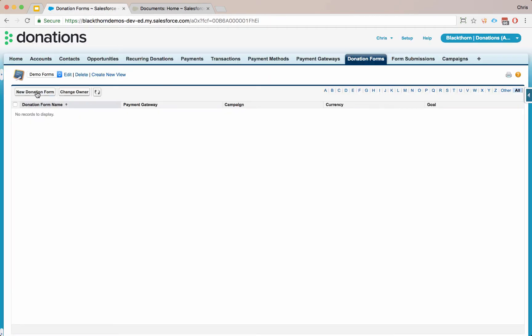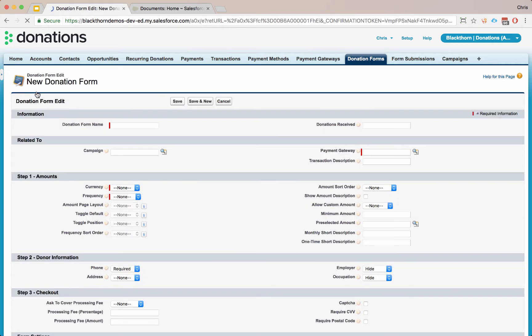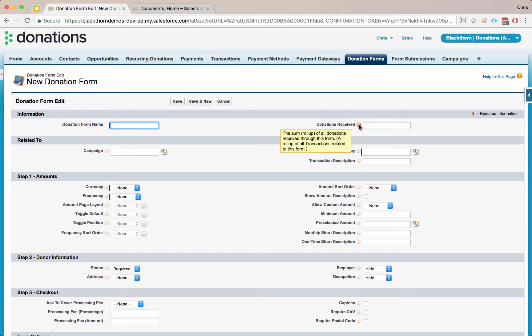We're going to start from a blank form. This works in Salesforce Lightning, as well as Salesforce Classic. I'm just demoing here in Classic, but it works exactly the same in Lightning. So we're going to make a new form, and we're going to go field by field, so you can understand what all the fields do. If you ever want to know what any individual field does, just mouse over and you'll see the help text.